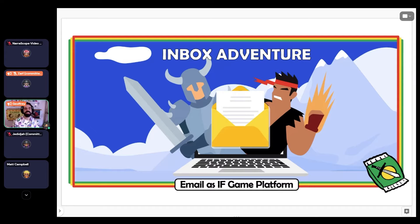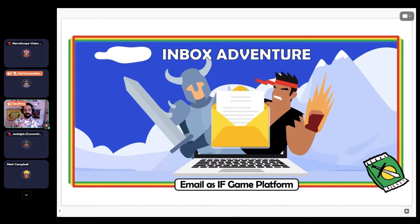I've been running this experiment for three years called Adventure Snack. It's interactive fiction via email. I'm going to talk about the project, play an Adventure Snack game together, and talk about how you can set up your own email interactive fiction newsletter and why you might want to.